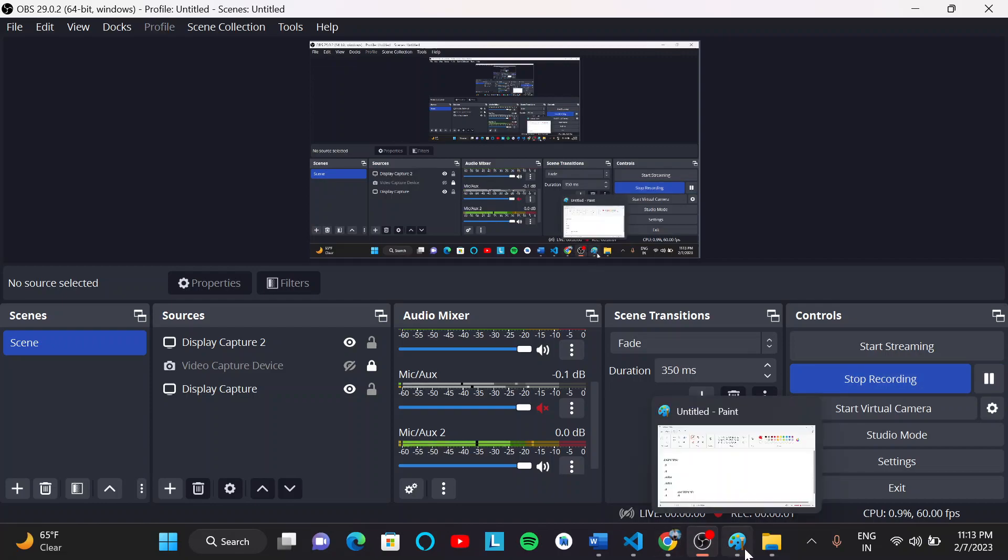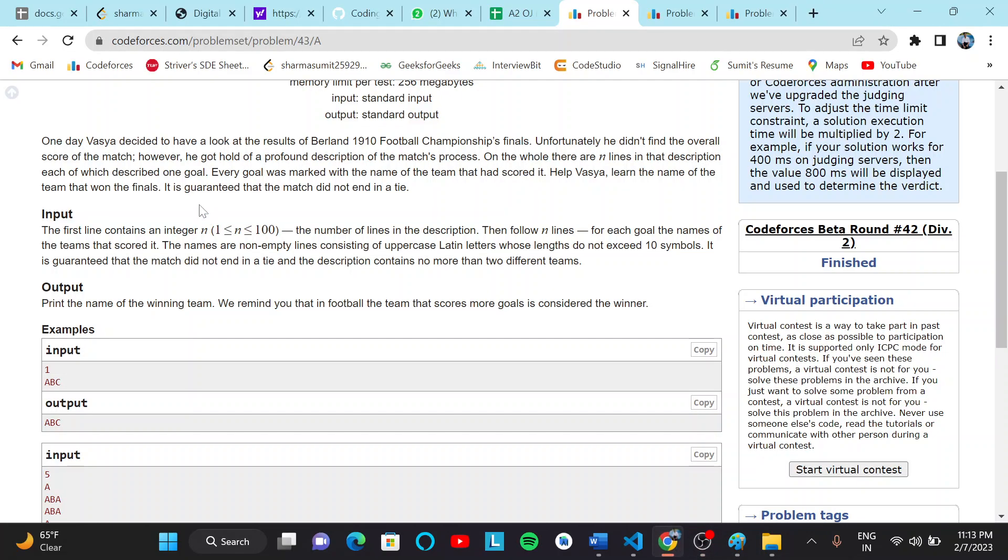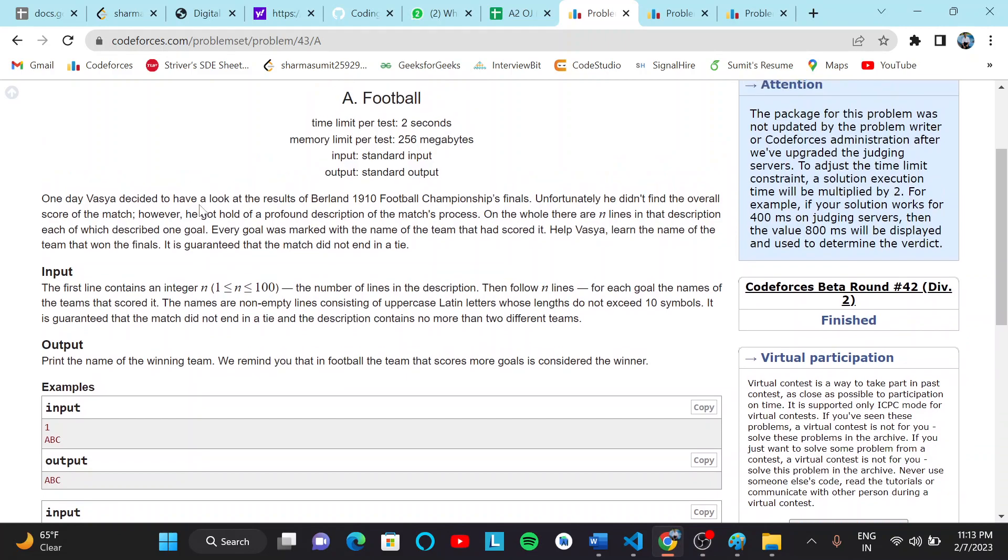Hello everyone, welcome to the developers and coders club of NIT Agarthala. Today we will discuss the football problem. One day Vester decided to have a look at the result of the worldline 1910 football championship final. Unfortunately, he didn't find the overall score of the match. However...